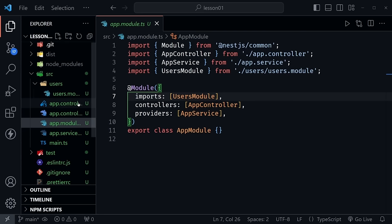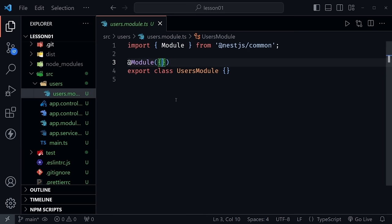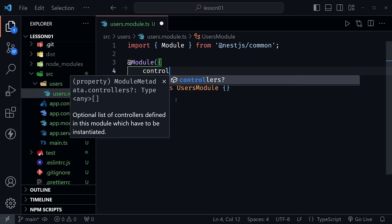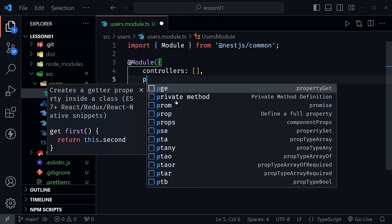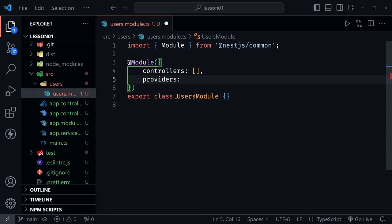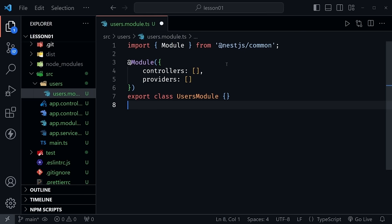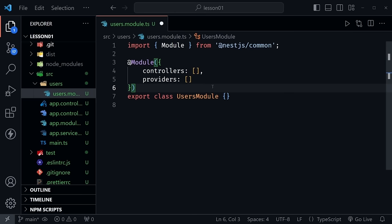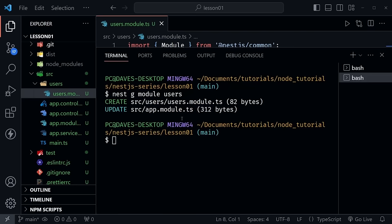Looking at the users module, it doesn't have much yet. Let's add controllers with an empty array and providers with an empty array. When we create the controller and provider, we'll add them here. Now let's use the CLI to create the controller: `nest g controller users`.